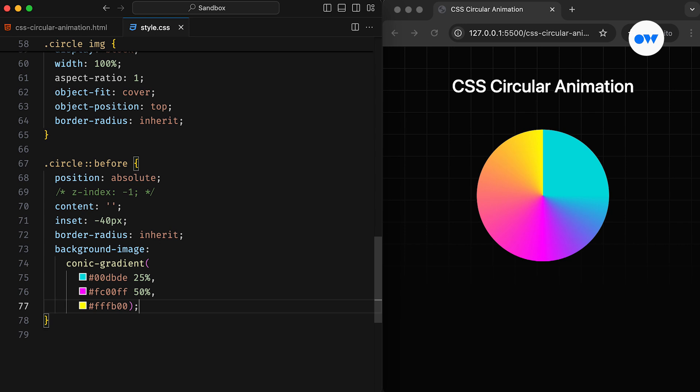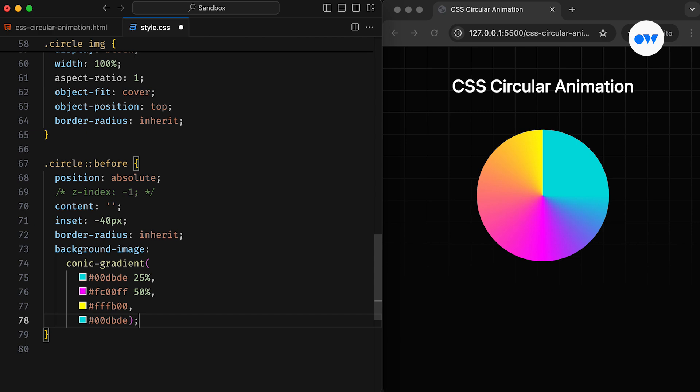In this updated version, the first color ends at 25%, the second at 50%, and the final color at 100%. As you might notice, there's a sharp transition between the first and last colors. We can smooth this out by adding a duplicate of the first color at the end of the color wheel.